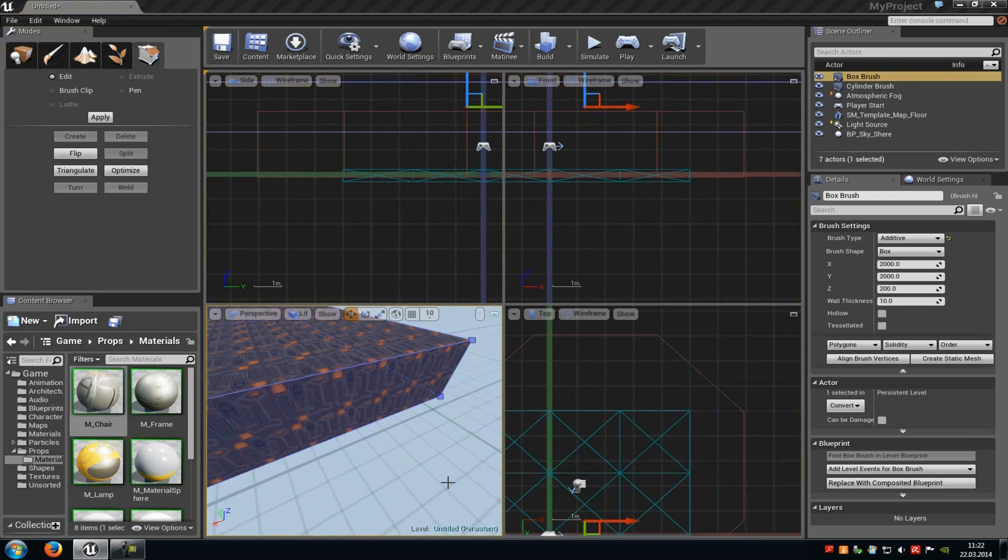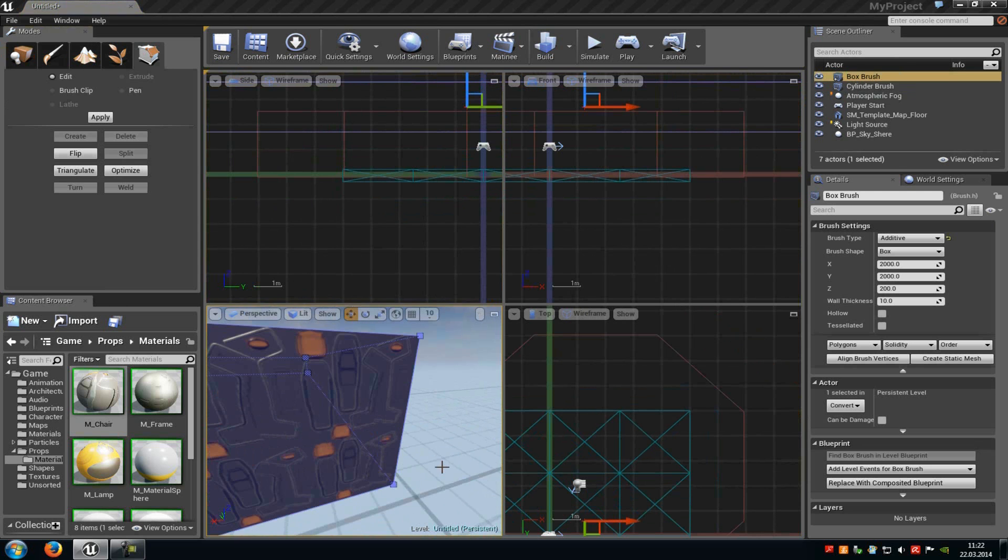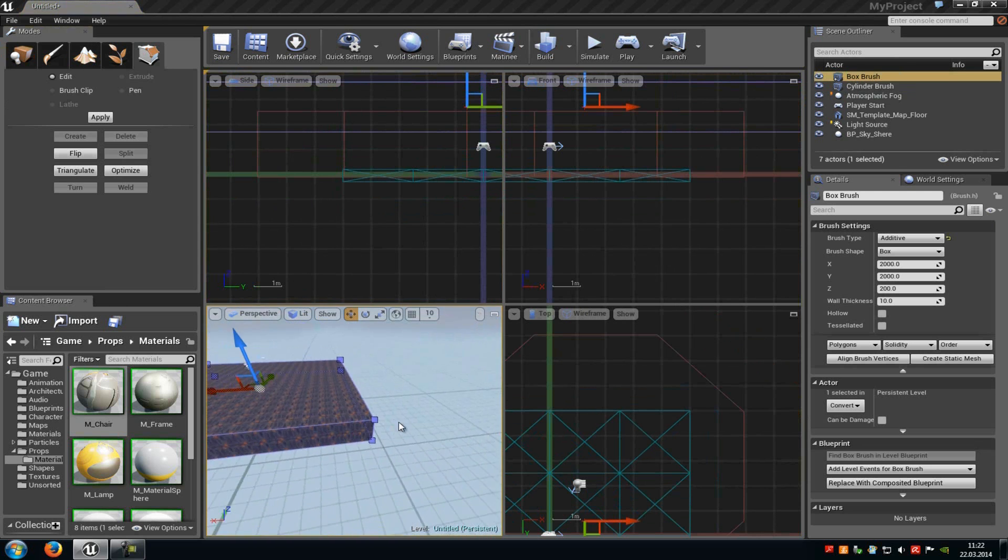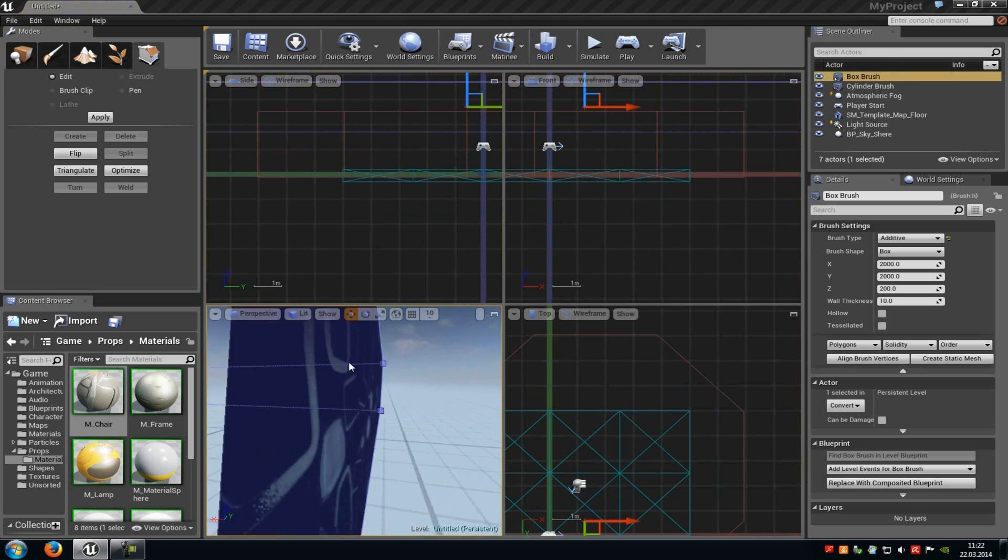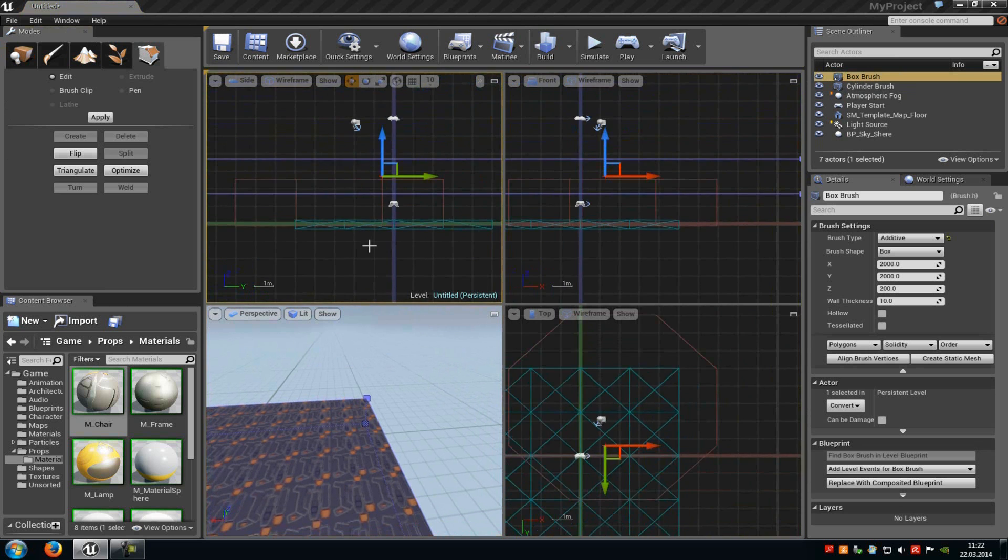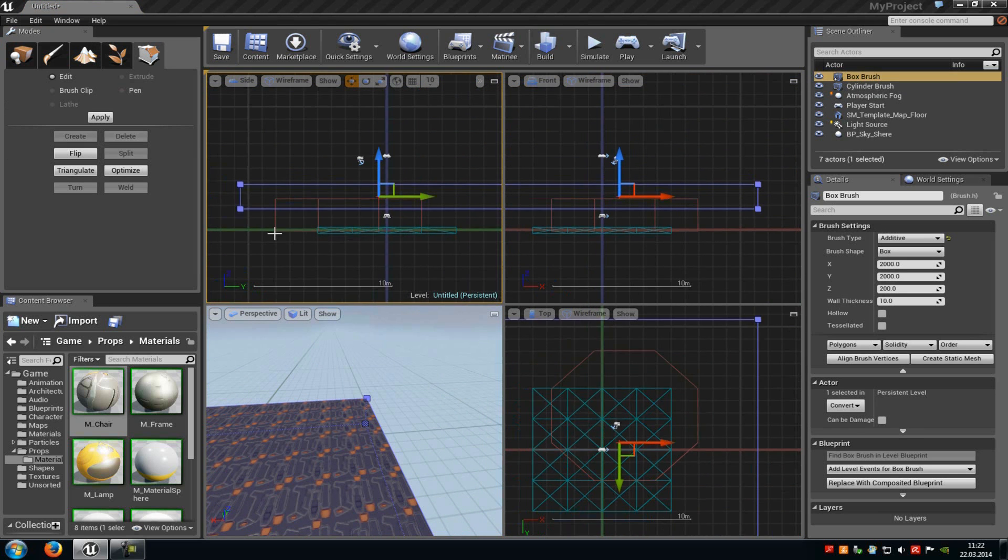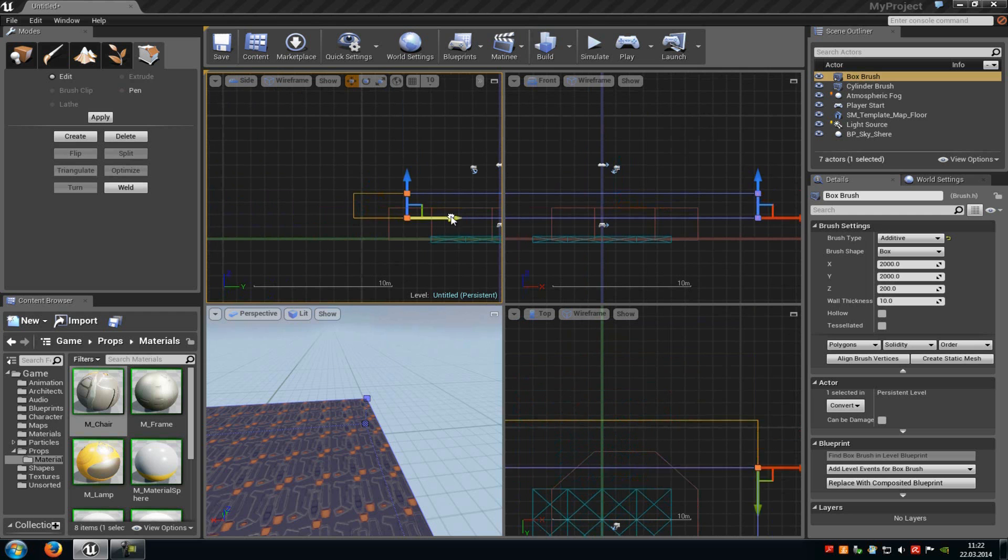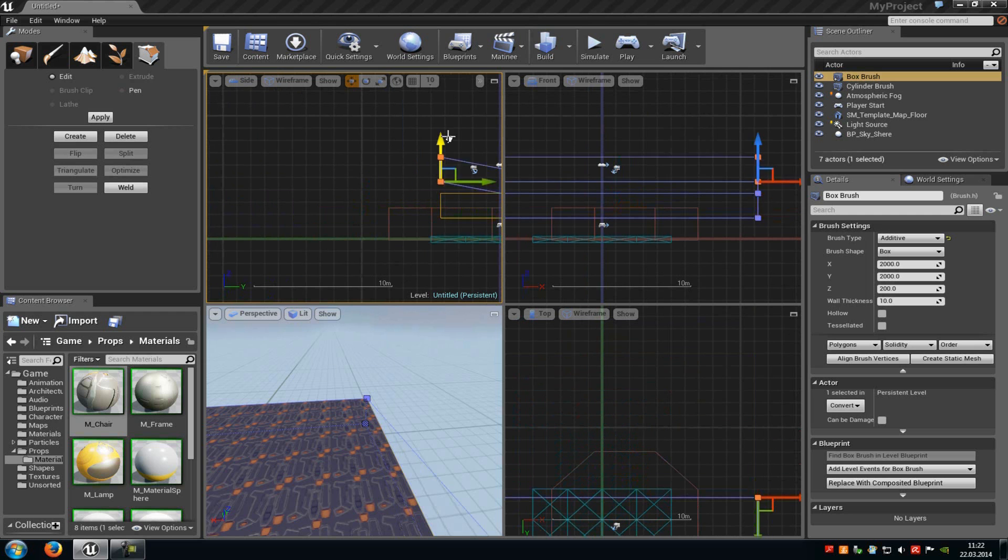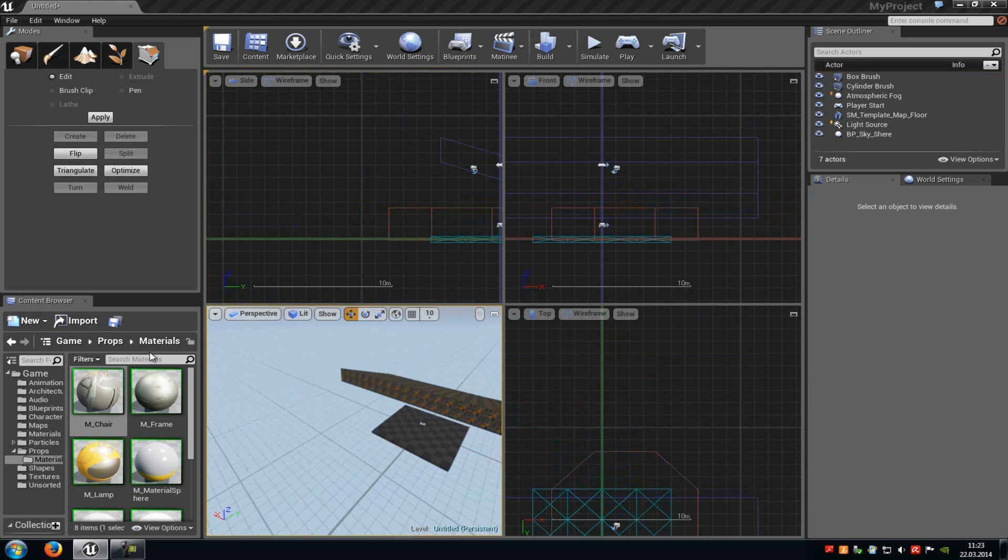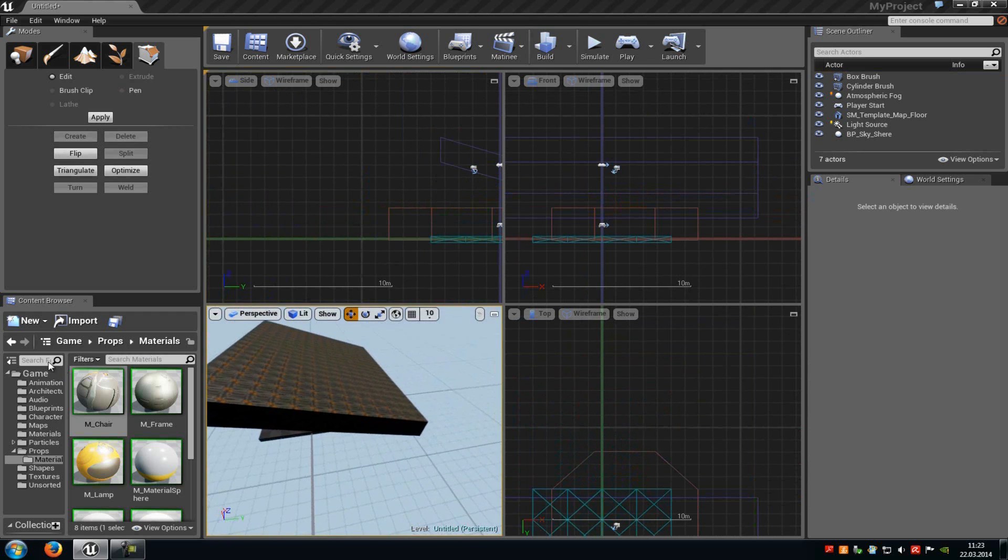And now we can see there are some vertices up here that you can move around. So I will go to the side view and we select them. Then I can just move it around. As you can see here, now we have a pretty good ramp.